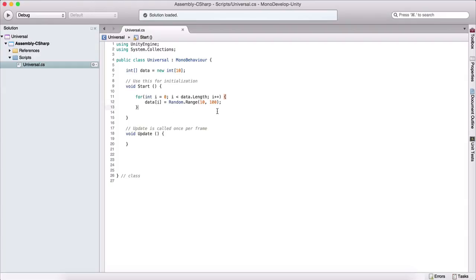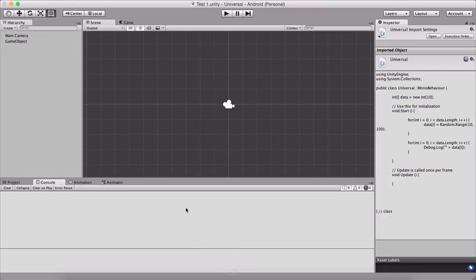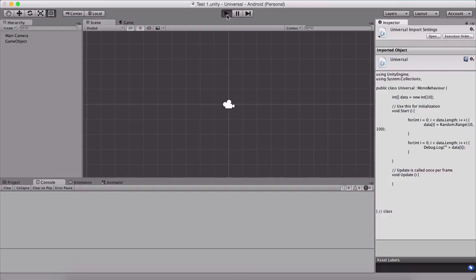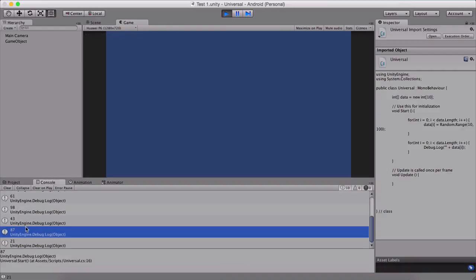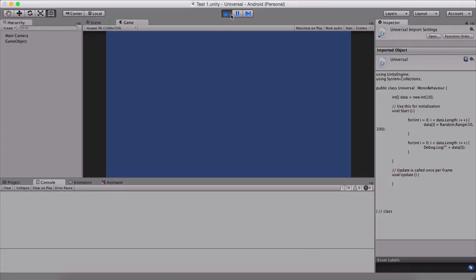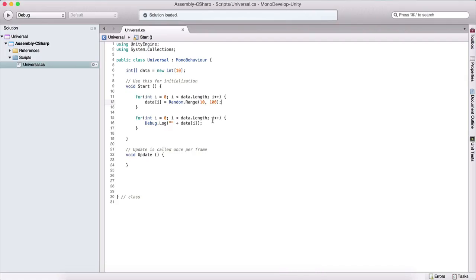Now I will create one more for loop in order to debug dot log and output our data array, just so that I can show you that we are actually populating that array with random variables. So if I go back here, and if I run it, we will see that our elements have random integers, or they are assigned with random integers.